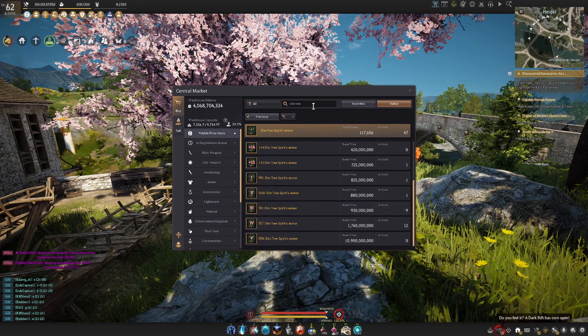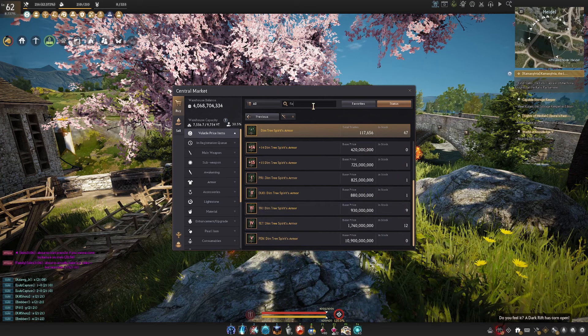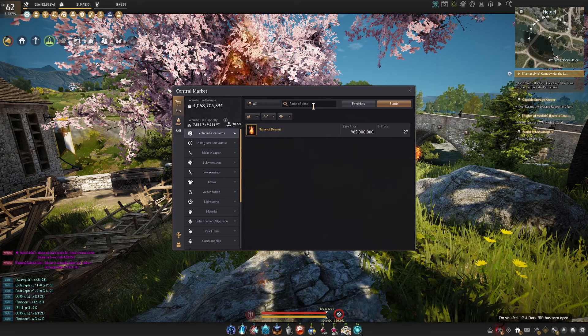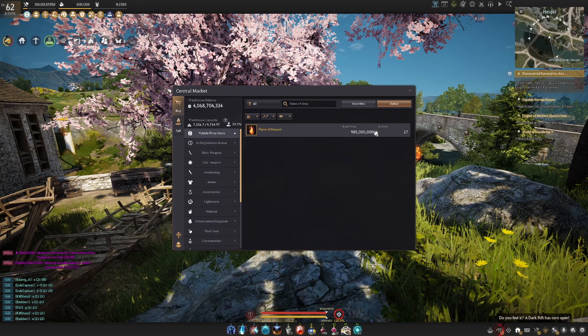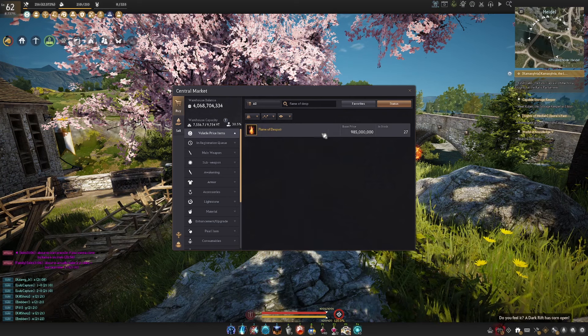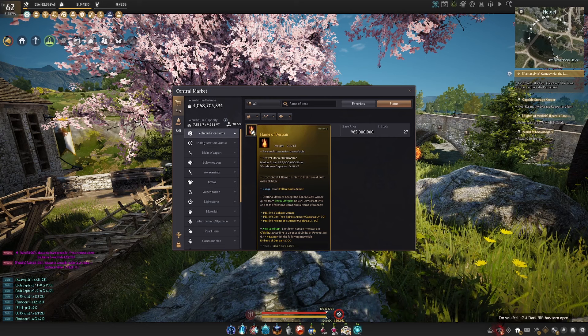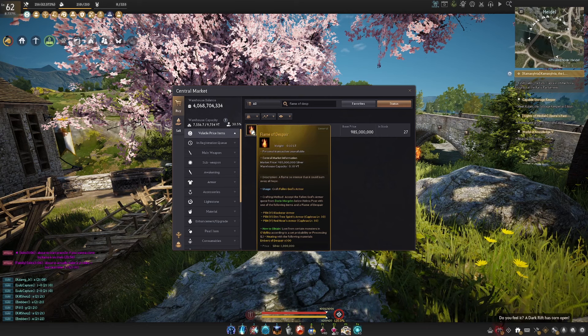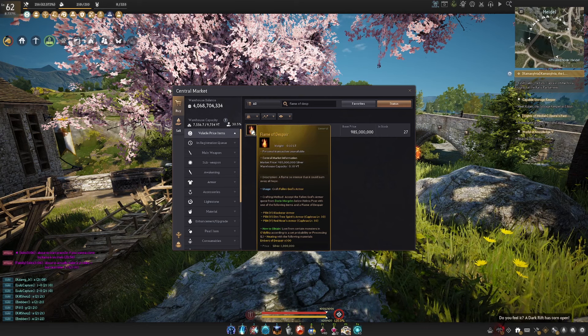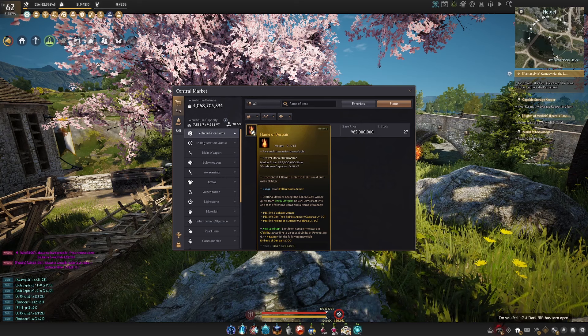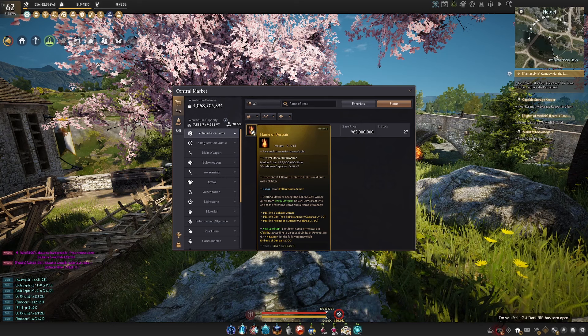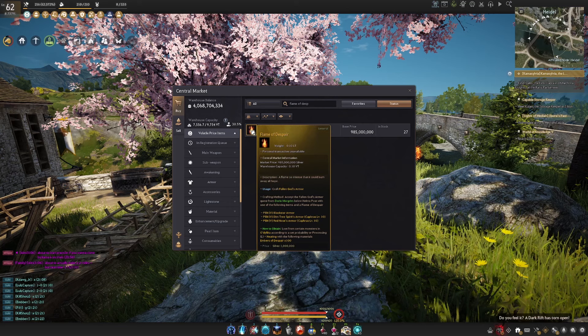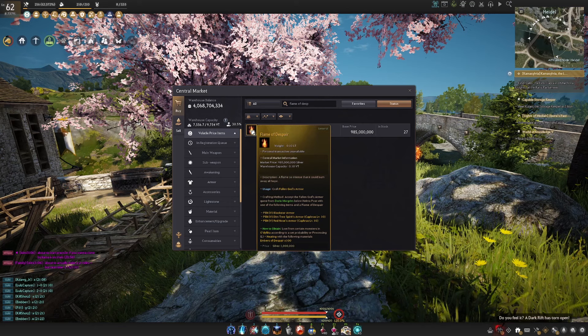Now besides this chest piece and getting it to kafras level 10 you also need this item called the flame of despair. As you can see there's plenty in stock right now it's not that expensive. The flame of despair is the item you need to hand in with your c10 chest piece to an npc which I'll talk about in a bit and then that's how you actually get the fallen god piece.